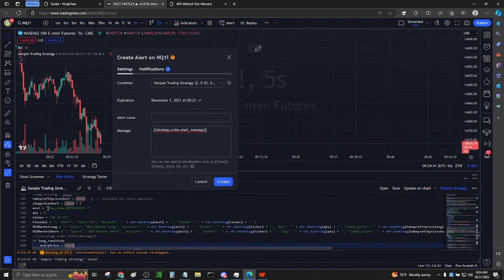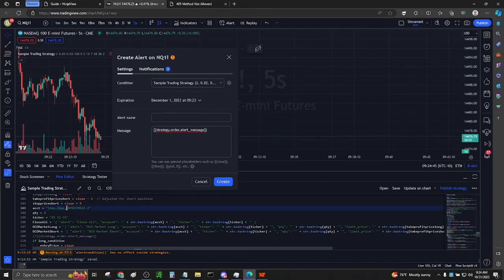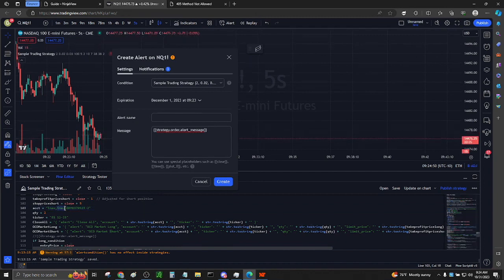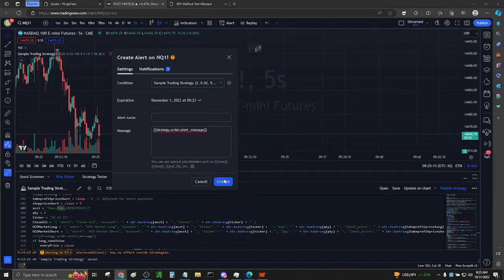For this demonstration, I will also be using Trade Copier. Because why not? Here I have Account Sim X, Sim Z, and a Demo Tradeovate account. Click Create Alert.